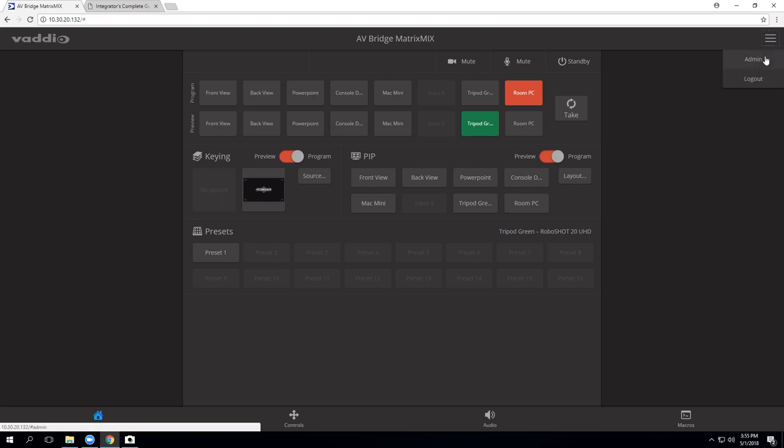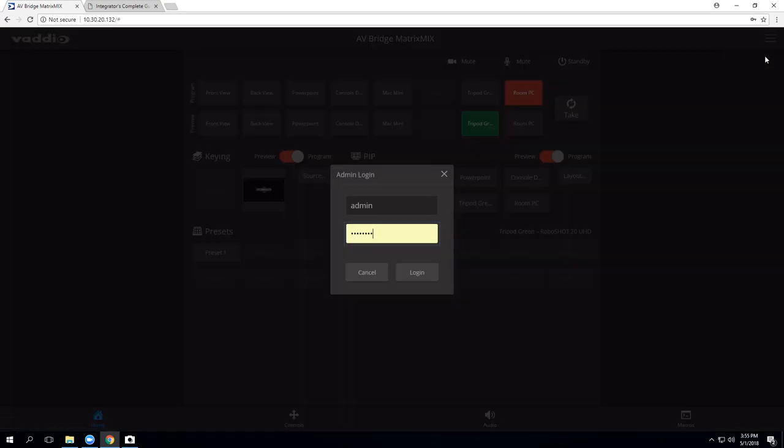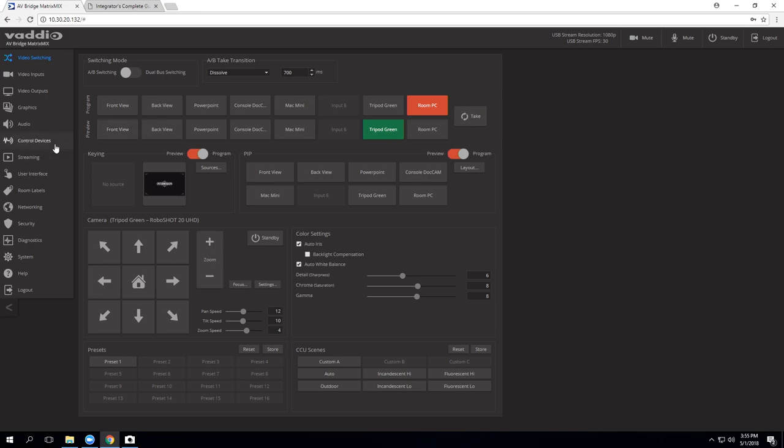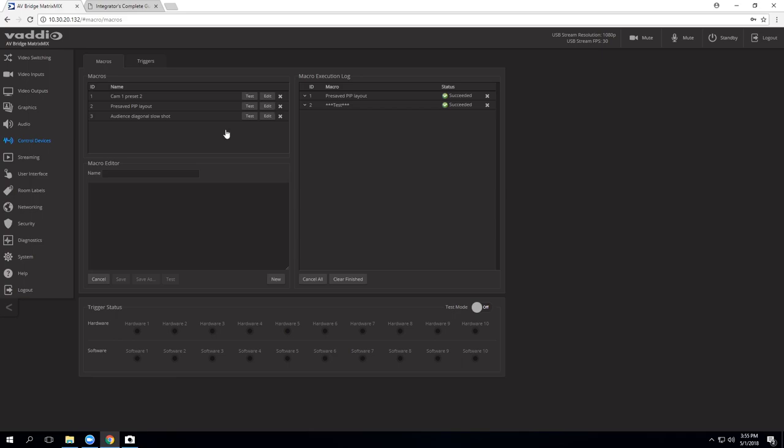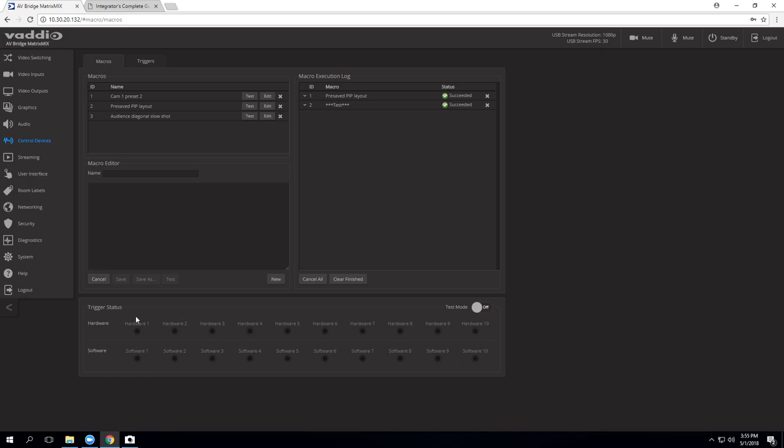Now we are going to log in as an admin and go to control devices. This is where we are able to program our macros. Macros we've already programmed are located up here at the top. Our macro editor is right below that. Our execution log here, which will let us know how our presets are going, if we have any syntax errors, things like that are hanging out right over here. And then our trigger status along the bottom here lets us know if we have any active triggers.